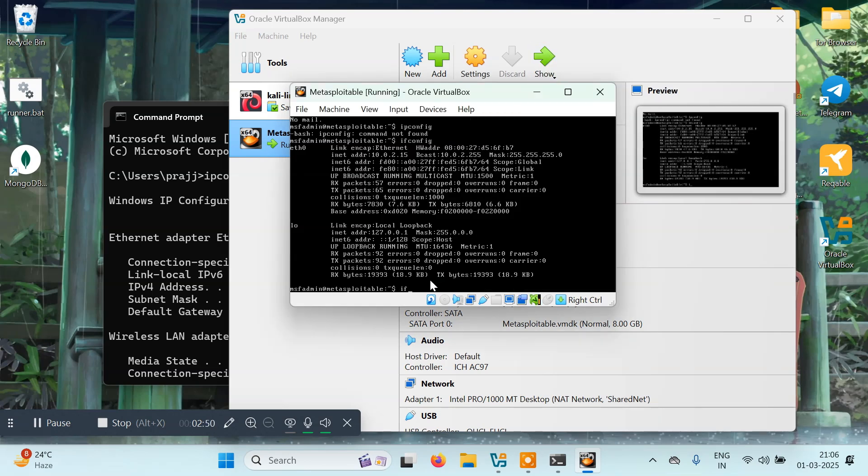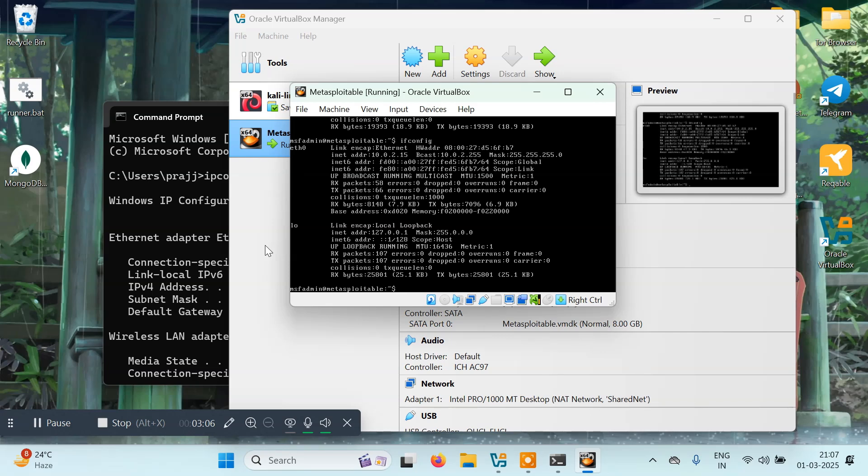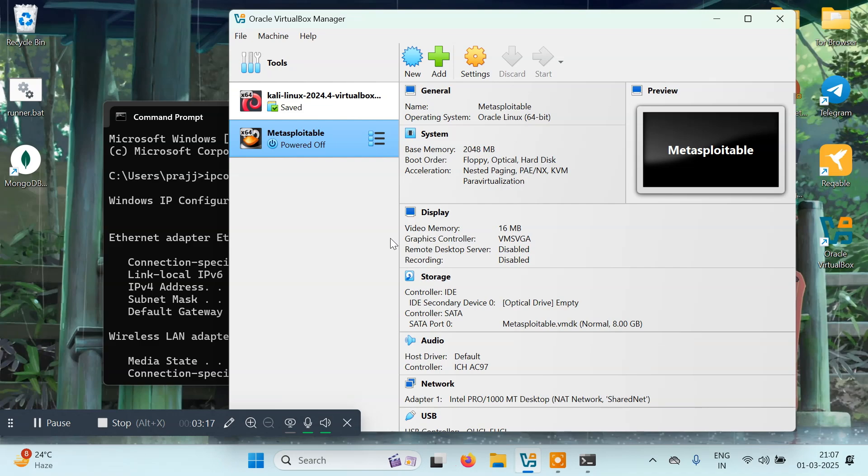I'll type ifconfig. Initially it was 10.0.2.15 in the last video. If I hit enter now I should have a new address, but it's not updated. I'll have to restart it. We have to turn off this device and power off this machine.